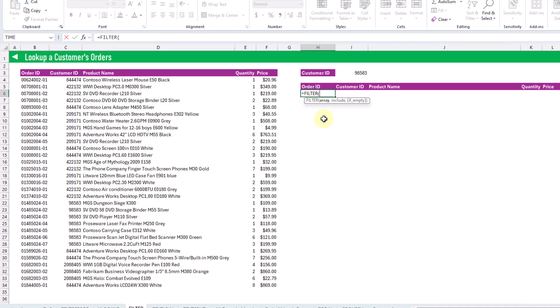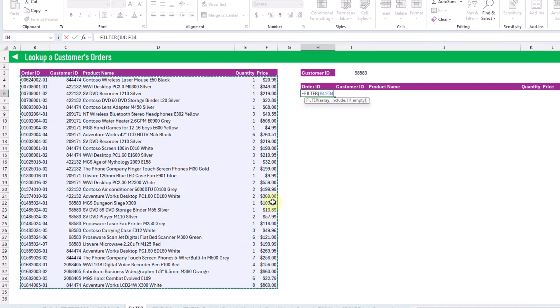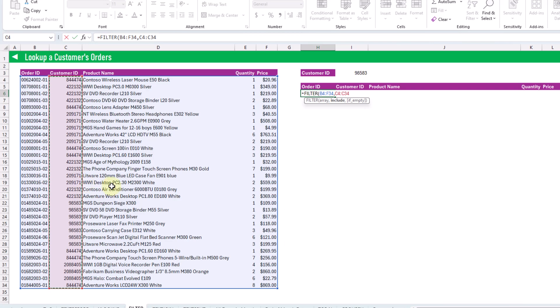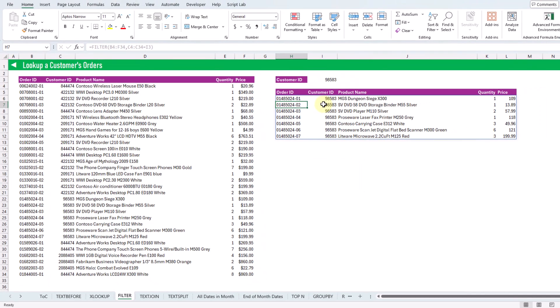The FILTER function takes an array of data that we want to filter — that's going to be all of our order data — and then the next argument is the criteria we want to filter based on. We're filtering based on the customer ID column and we only want to return results where this equals our given customer ID. When we press enter we get all of the orders for that customer.